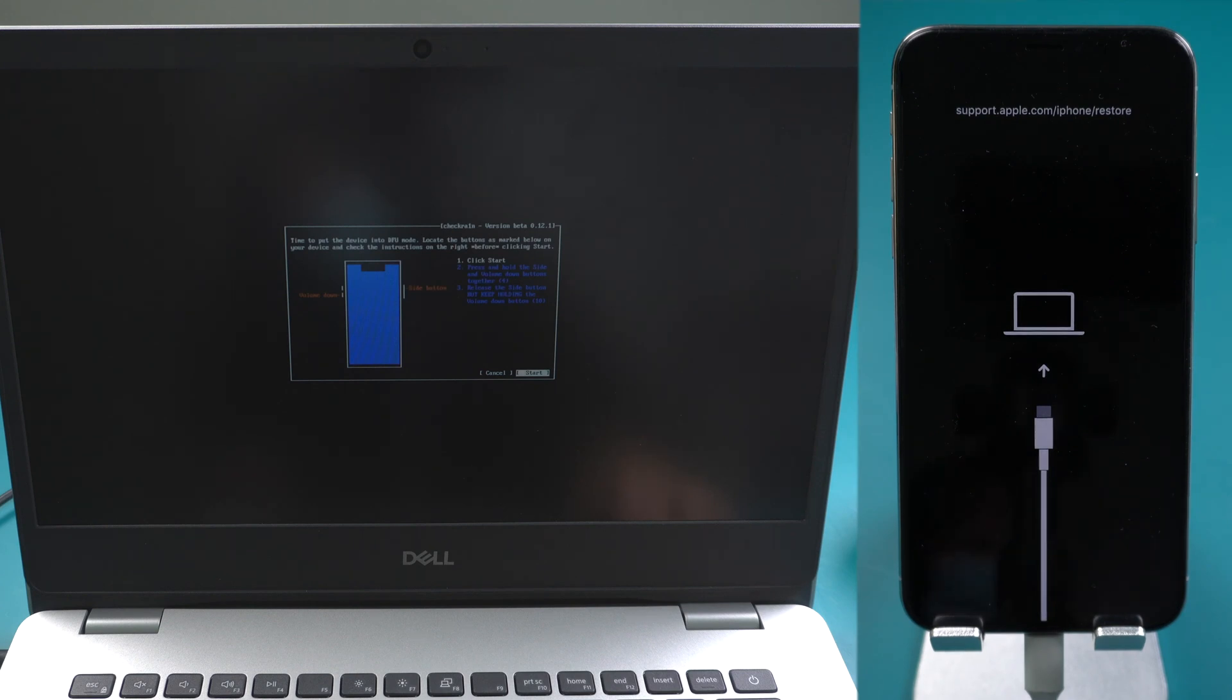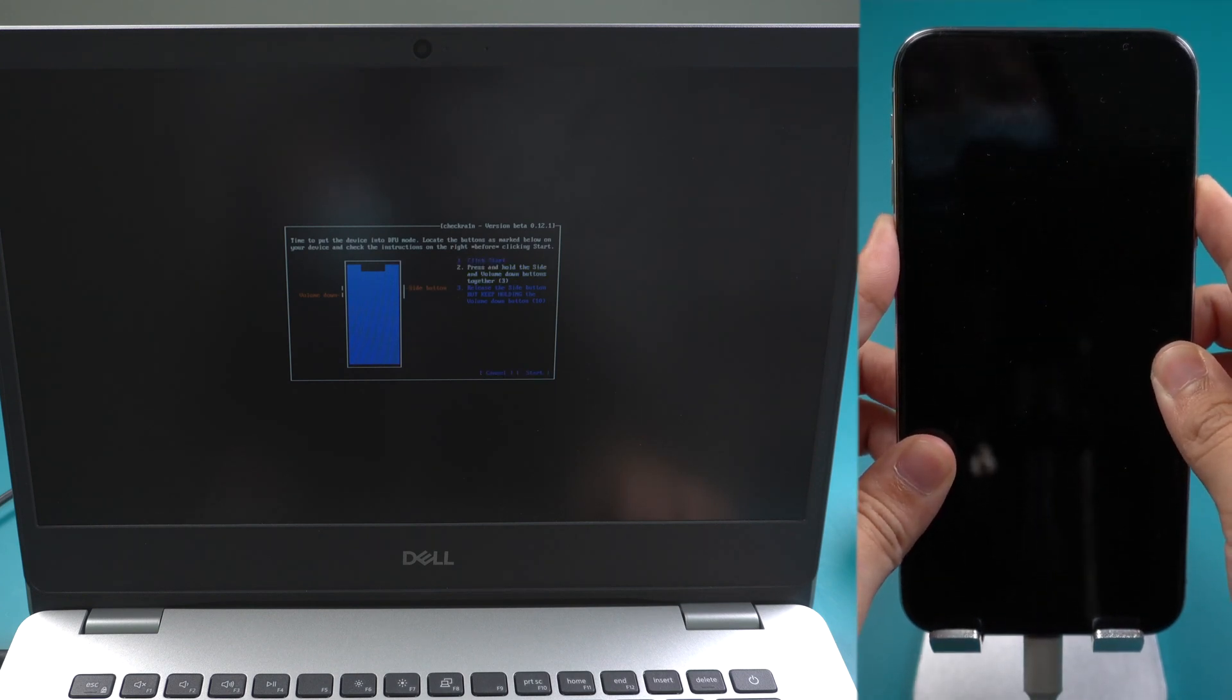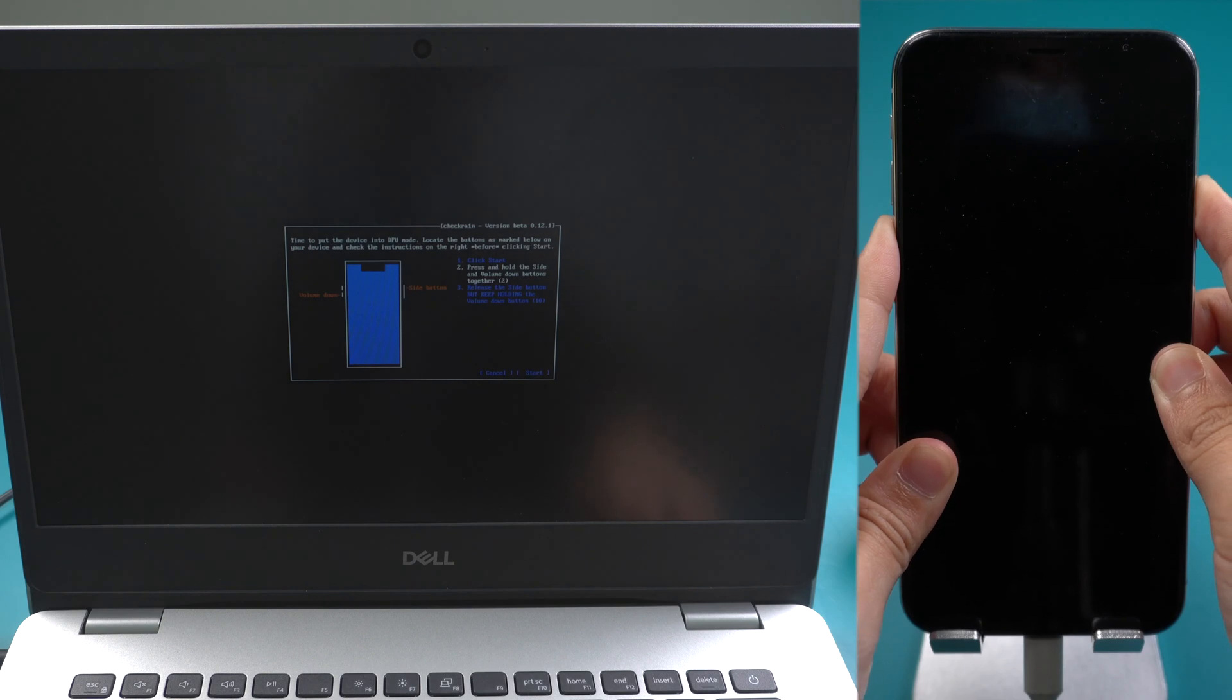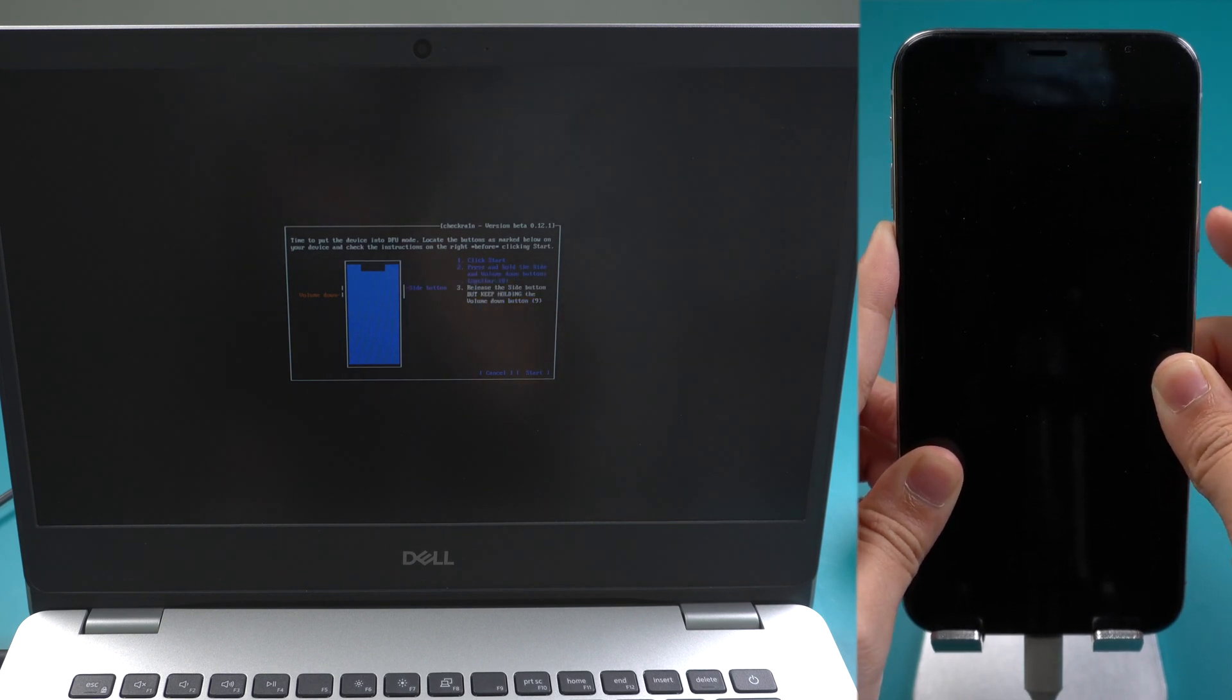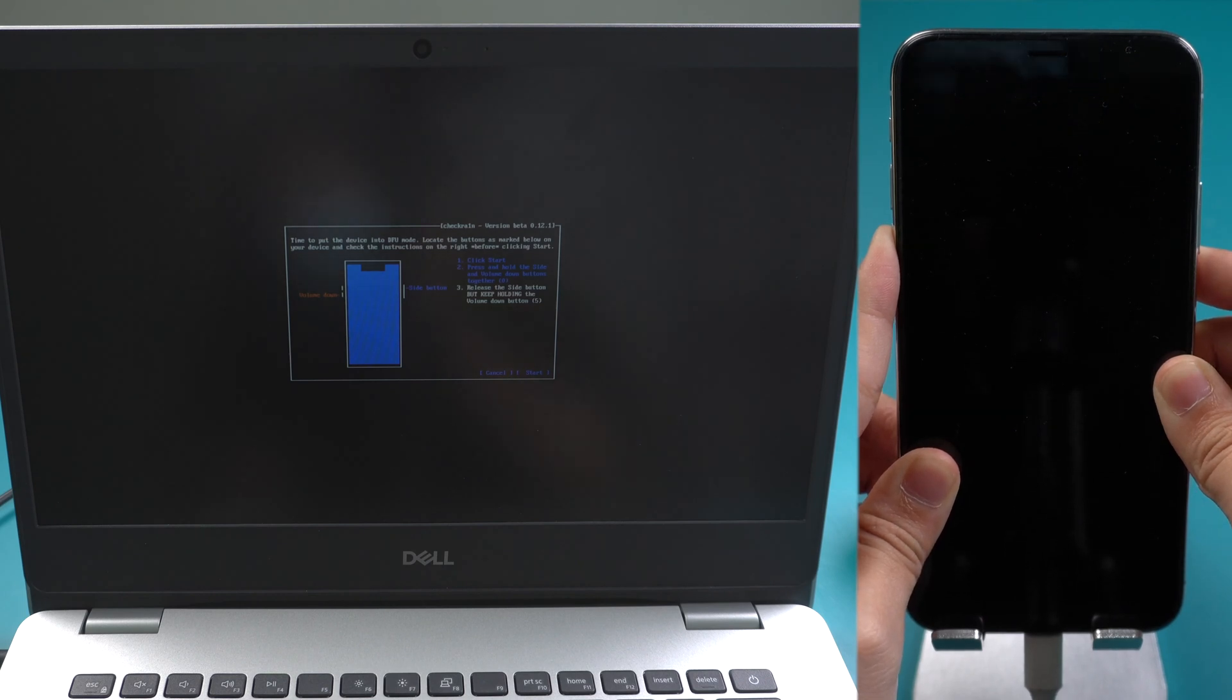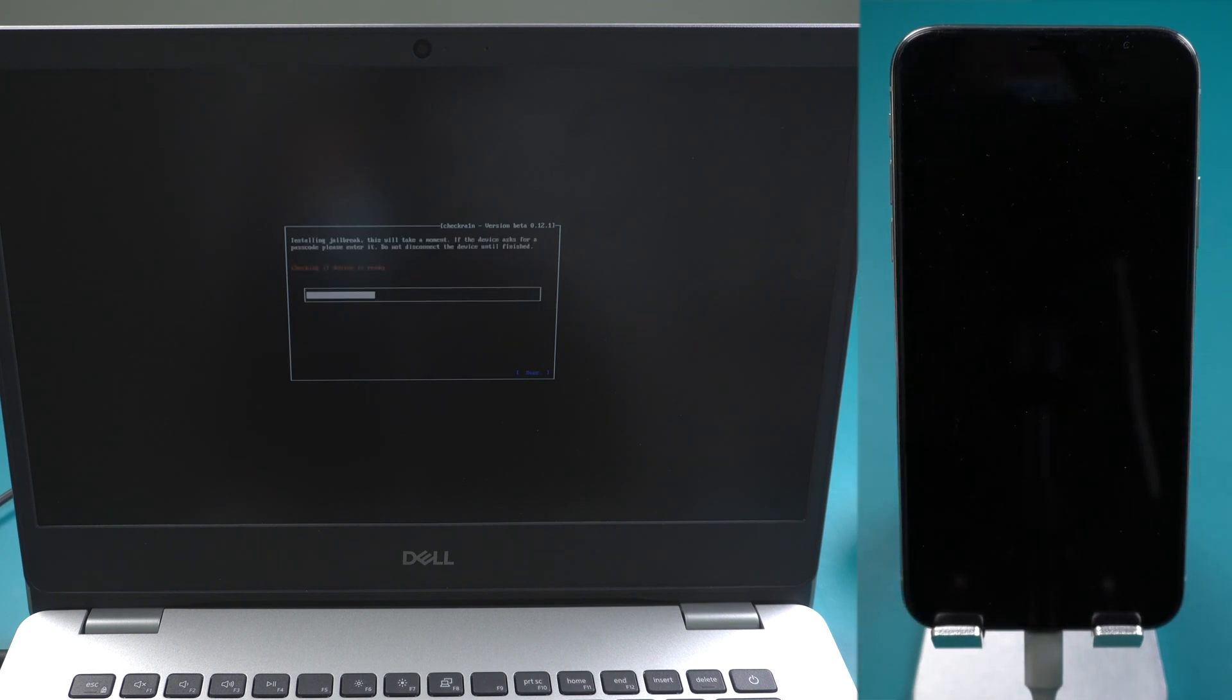Click Start. Press and hold volume down button and power button at the same time. Release the power button but keep holding volume down button. Once your device is in DFU mode, it will start jailbreaking automatically.